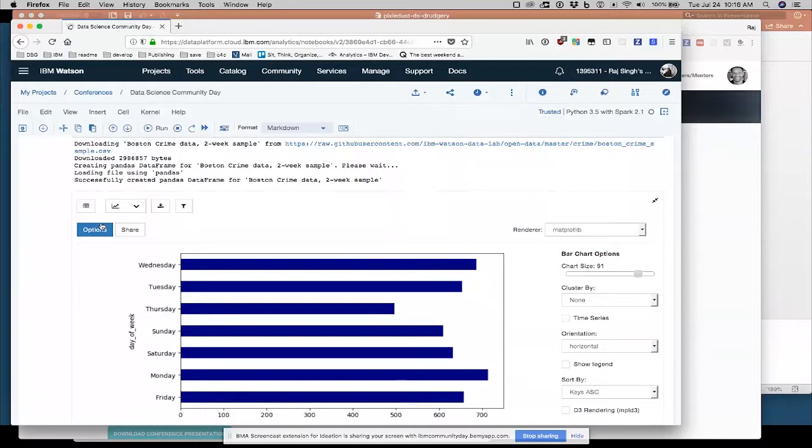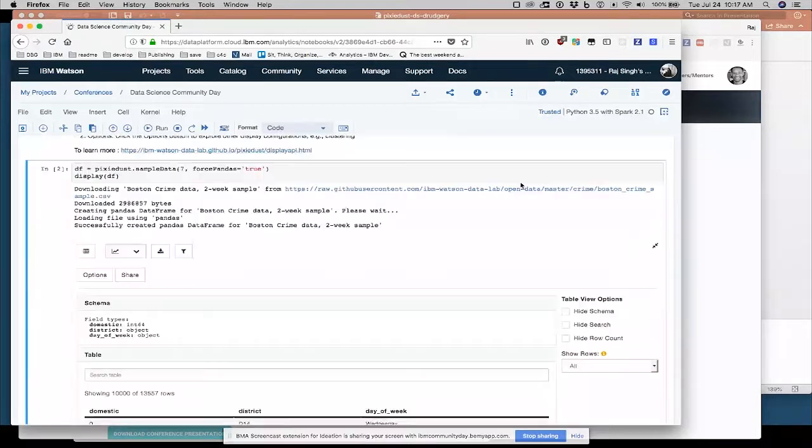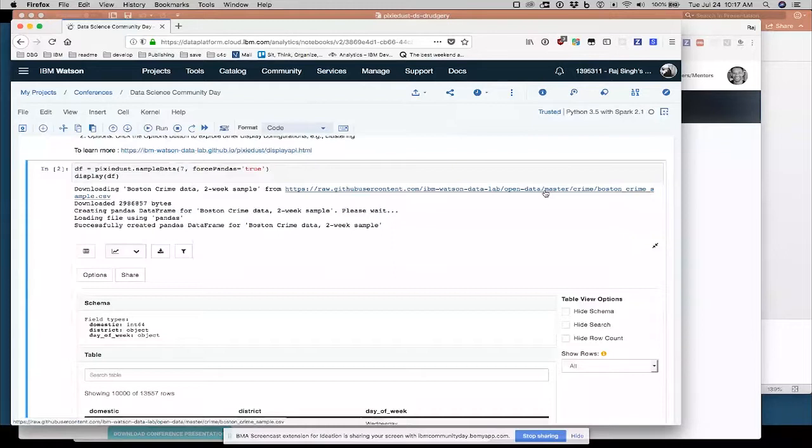One area, schema. So you'll see the CSV file I pulled in here for Boston crime data. It has three fields, domestic, district, day of week.